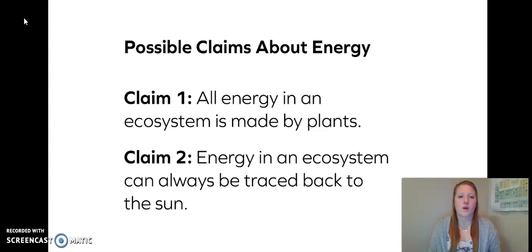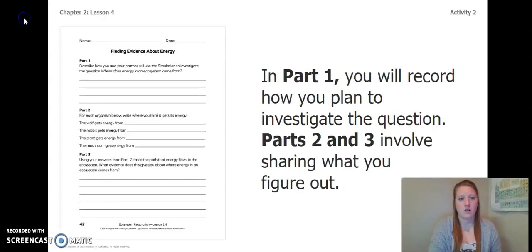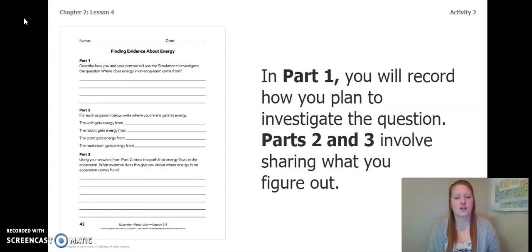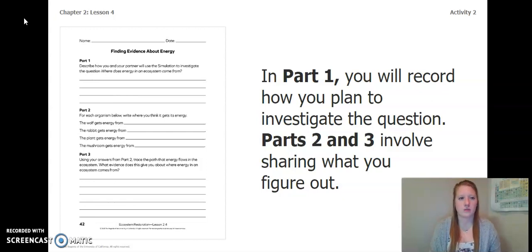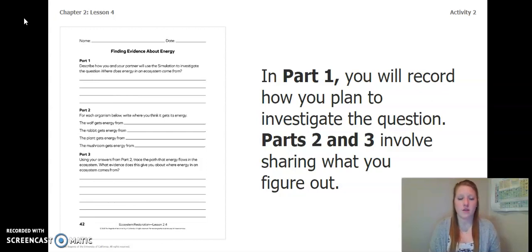Remember, you are picking a claim that is better or best supported by the evidence, not the one that you like the best. To complete this activity and to choose a claim, you are going to turn to page 42 of your Ecosystem Restoration Workbook or page 6 of your Chapter 2 Lesson 3-4 Activity Packet. In part 1 you will record how you plan to investigate the question, and then parts 2 and 3 will involve you sharing what you figure out.